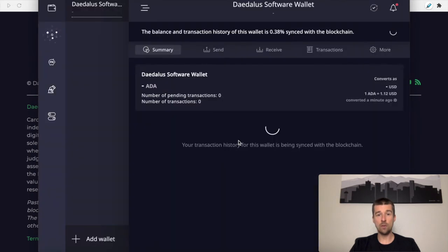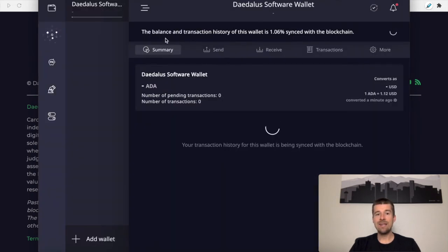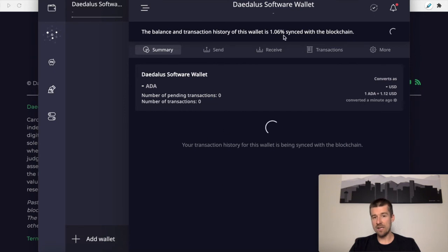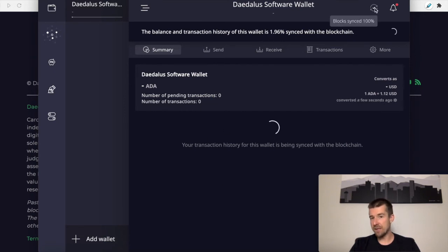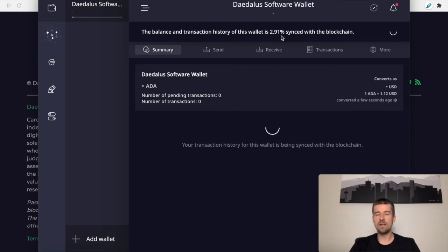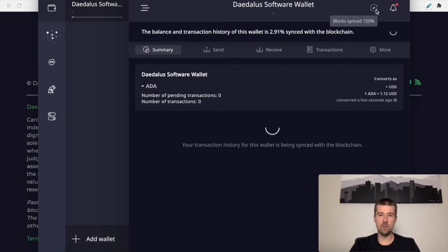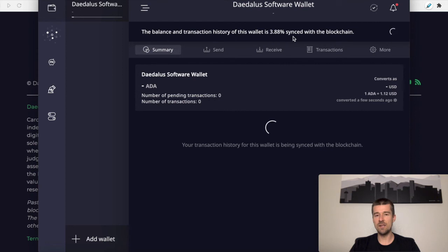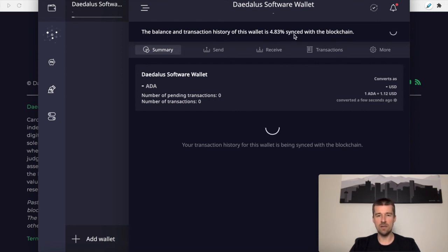And now that the wallet has been created, here's my Daedalus software wallet. It needs to sync up the wallet transactions with the blockchain. It's similar to how Daedalus needed to sync up to 100%. The wallet itself needs to sync up. It's going to go a lot faster than the Daedalus wallet did, but you're going to want to let this sync to 100%. So go ahead and once again, pause us here, let your wallet sync and then we'll continue from there.